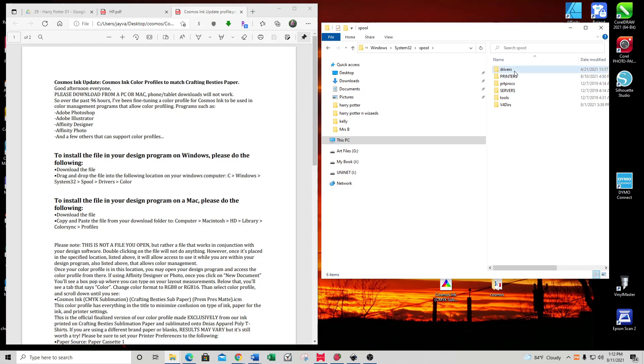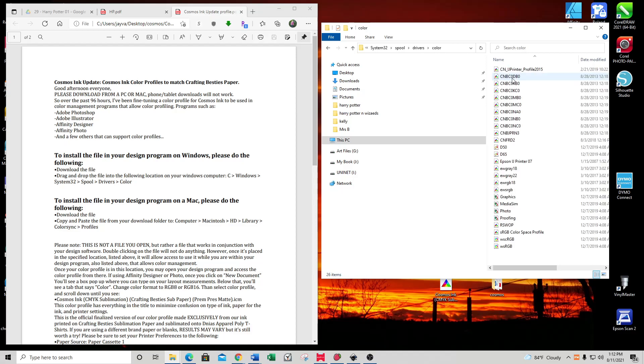Then Drivers, then Color. Some people are not realizing that they're supposed to be in a folder.